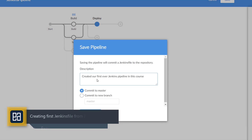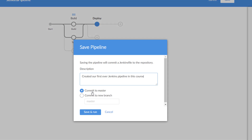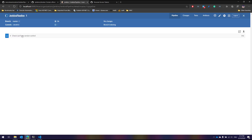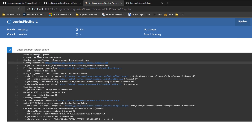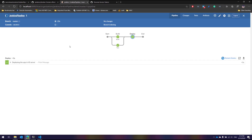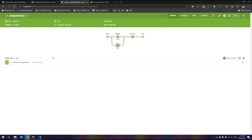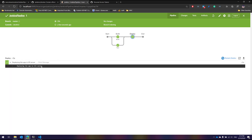It asks whether to commit to master or create a new branch. I'm going to commit directly to master since there's only one branch for now. Once I hit Save and Run, it commits the pipeline code to the repo and executes it. You can see it's now checking out code from our Execute Automation Jenkins Pipeline repository. The pipeline executed within 19 seconds — if I click the Build stage, it printed 'Building the dotnet core app', then 'Testing the application', then 'Deploying the application to the IIS server'.